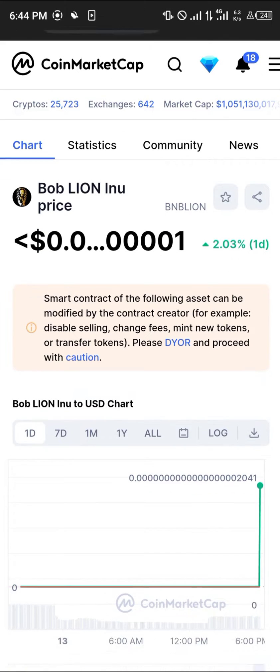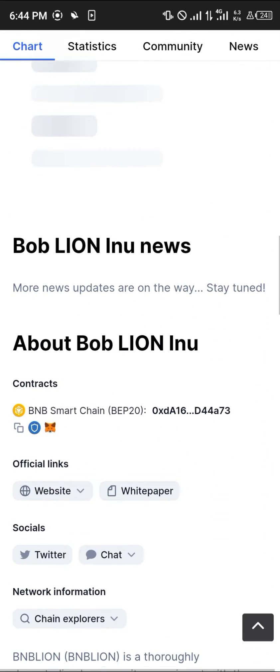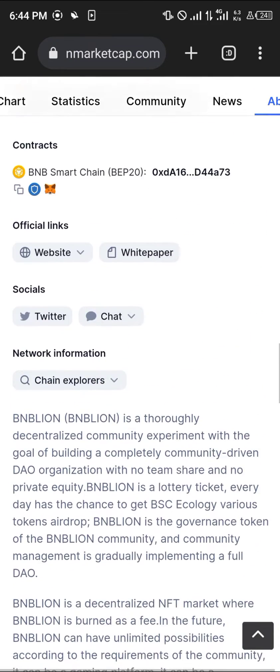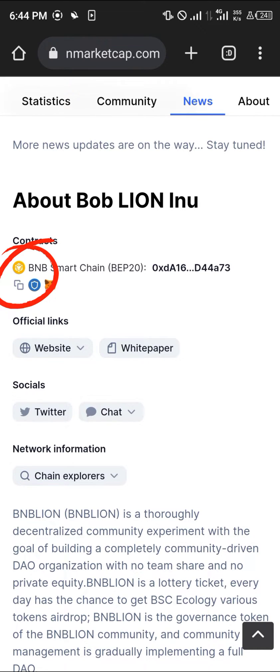Our next step is simply scrolling down until you get to its 'About' section — and here it is. As you can see, it's built on the BNB Smart Chain. Do yourself a favor and copy its contract address.